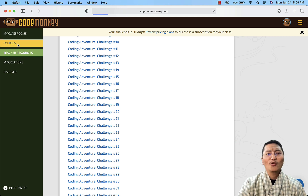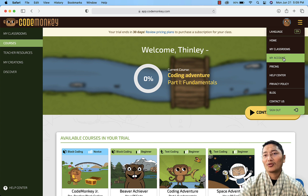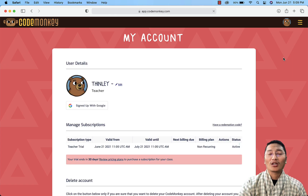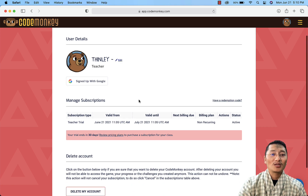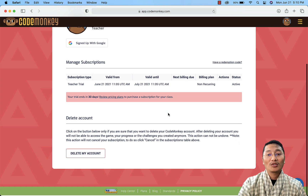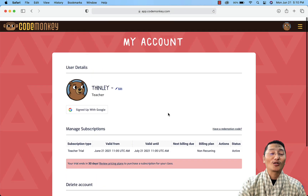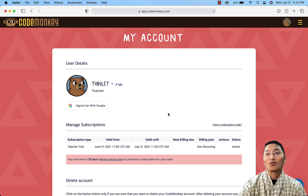To check your account details, click on the menu bar. Under 'Your Account', you can see that you have a teacher account, your subscription type is 'Teacher Trial', and it expires on the 21st of July — which is 30 days. That's how you create a trial account in CodeMonkey. It's quite simple, so go ahead and create your own trial account.